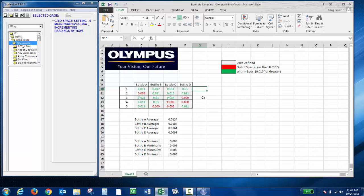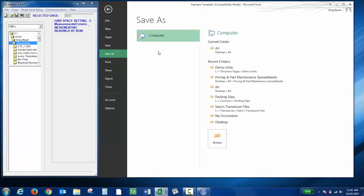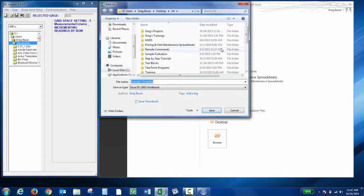Now I can actually save the Excel spreadsheet. I can click File and then Save As. I'll just save this to my desktop. So I'll call it Bottle Measurements.